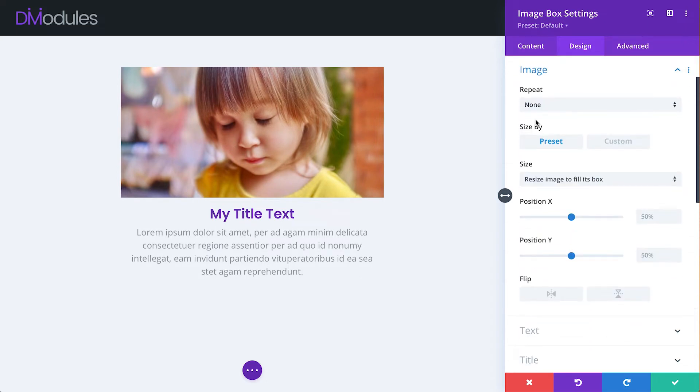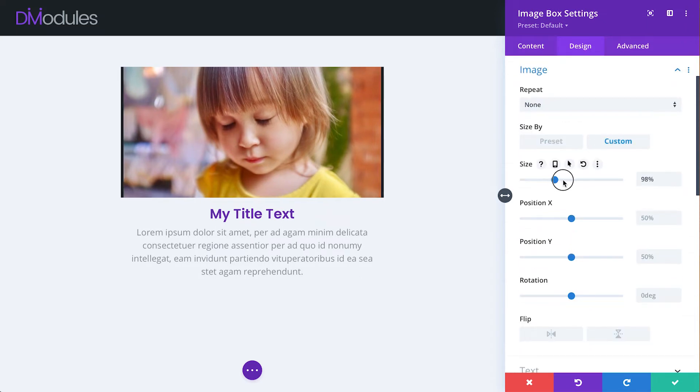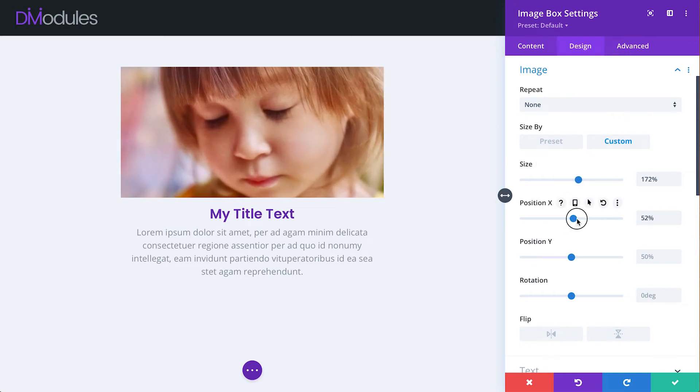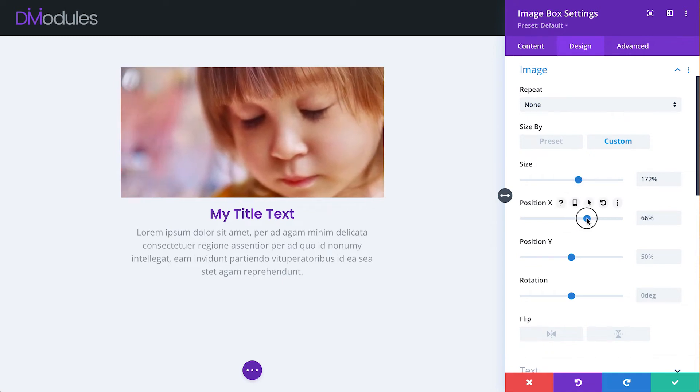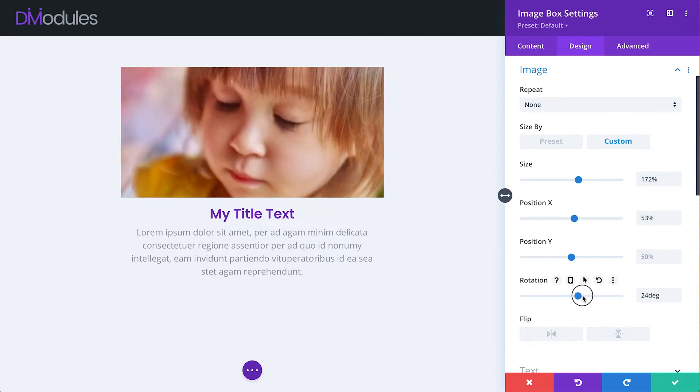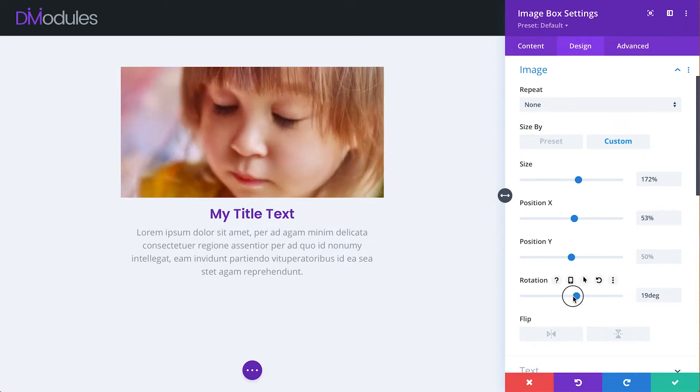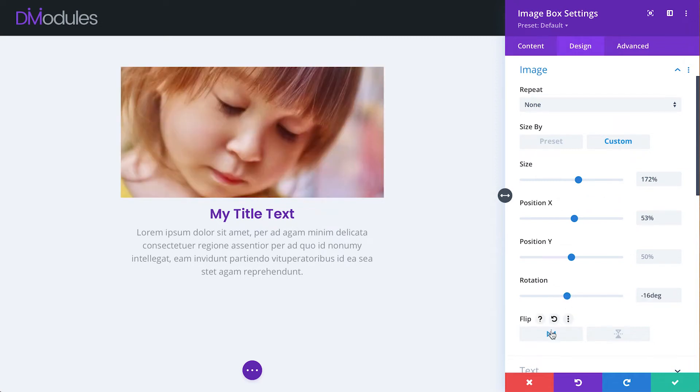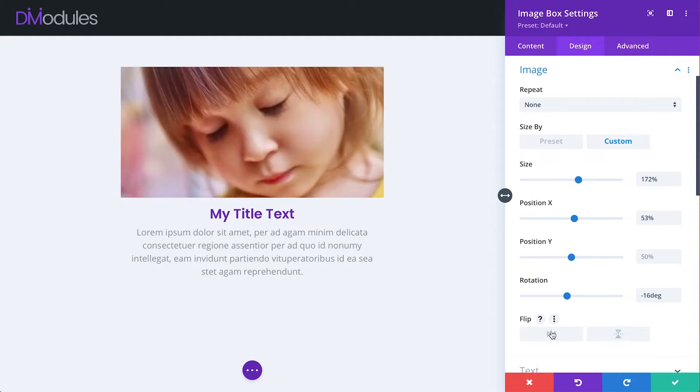Under the Image toggle is where we can adjust the size, position, rotation and flip of the image itself.